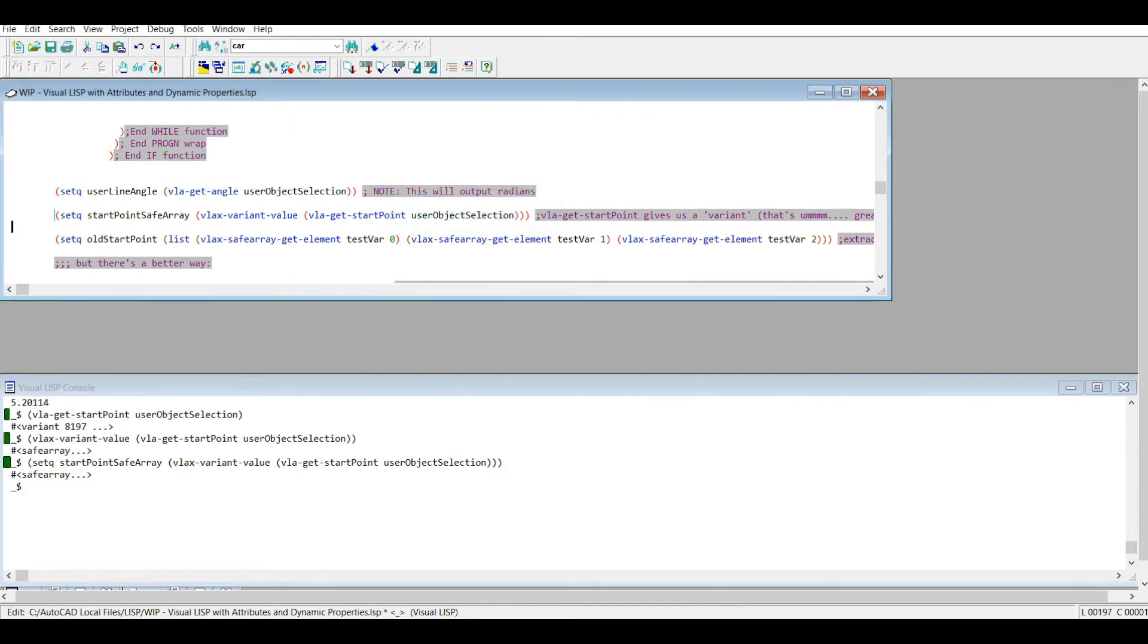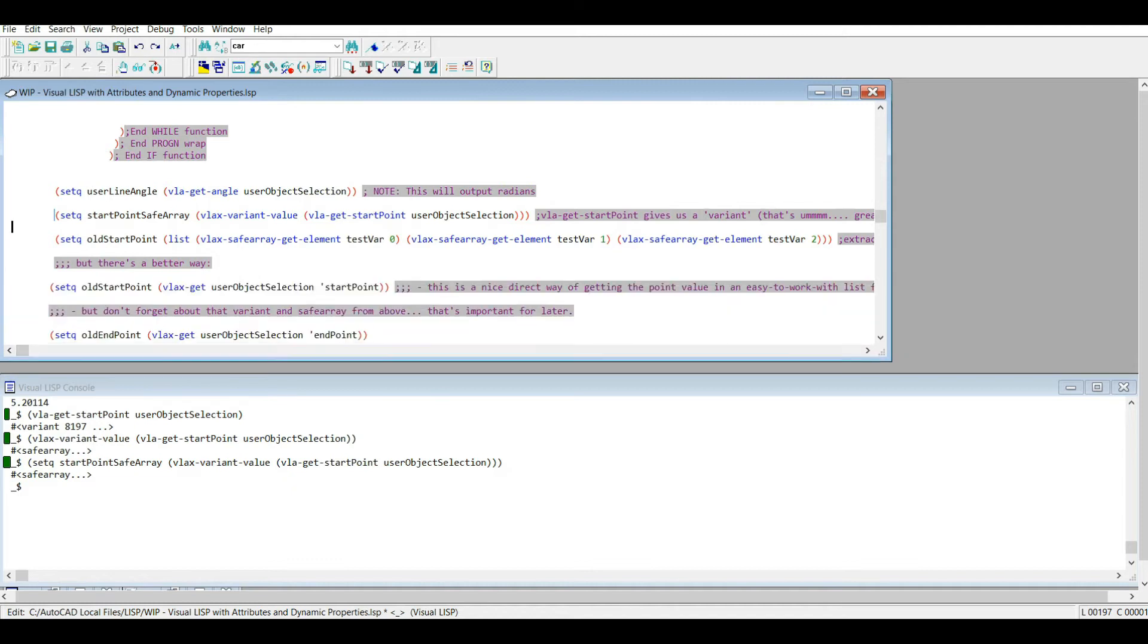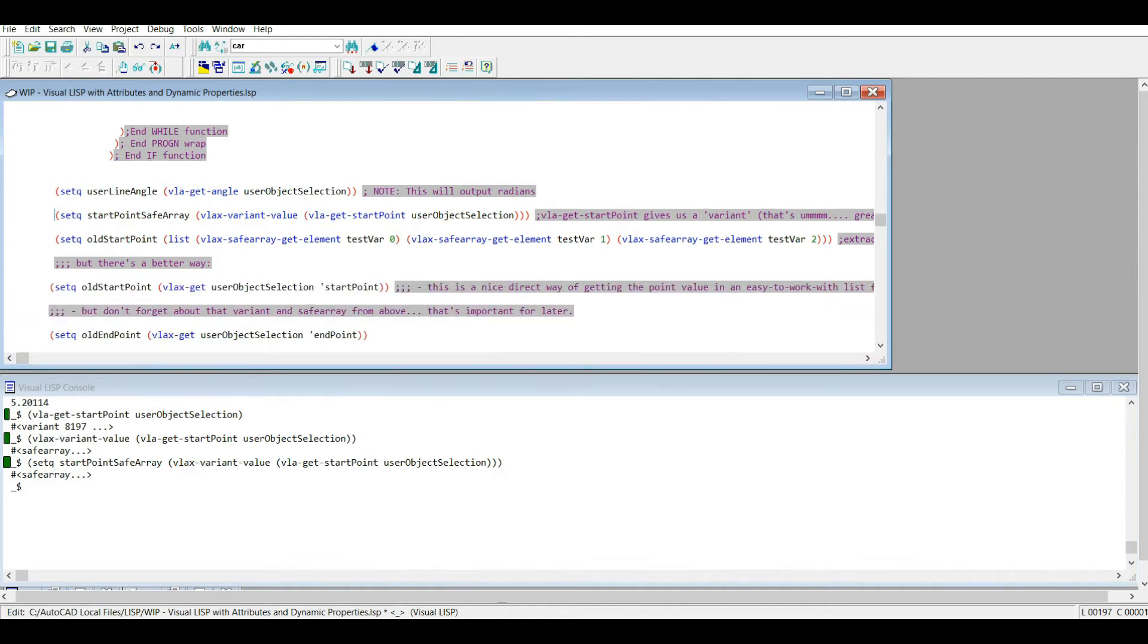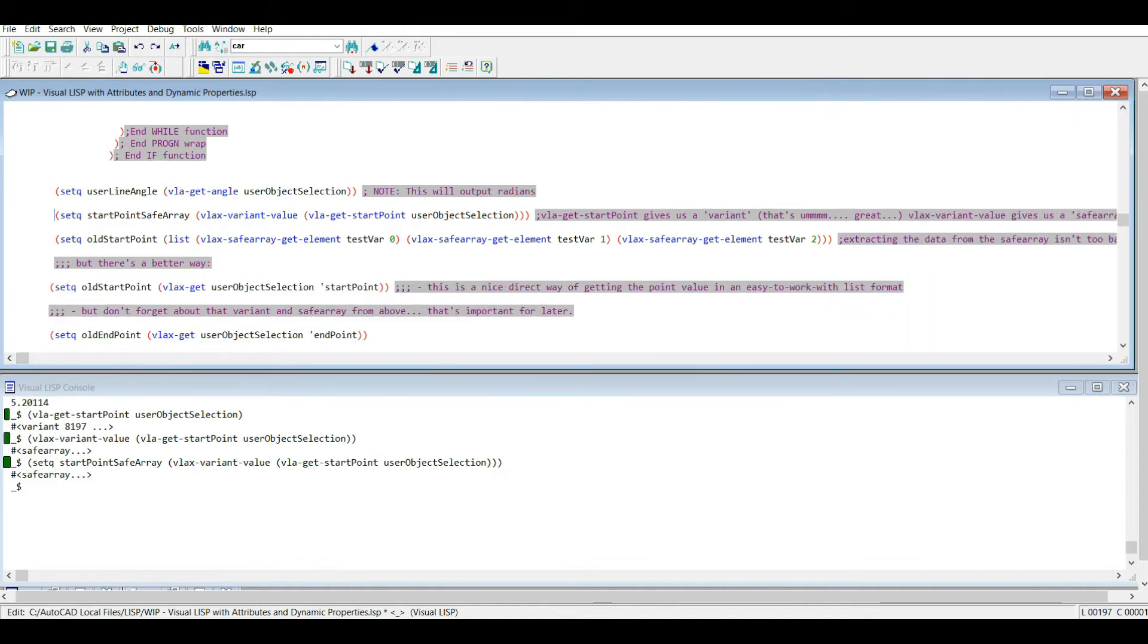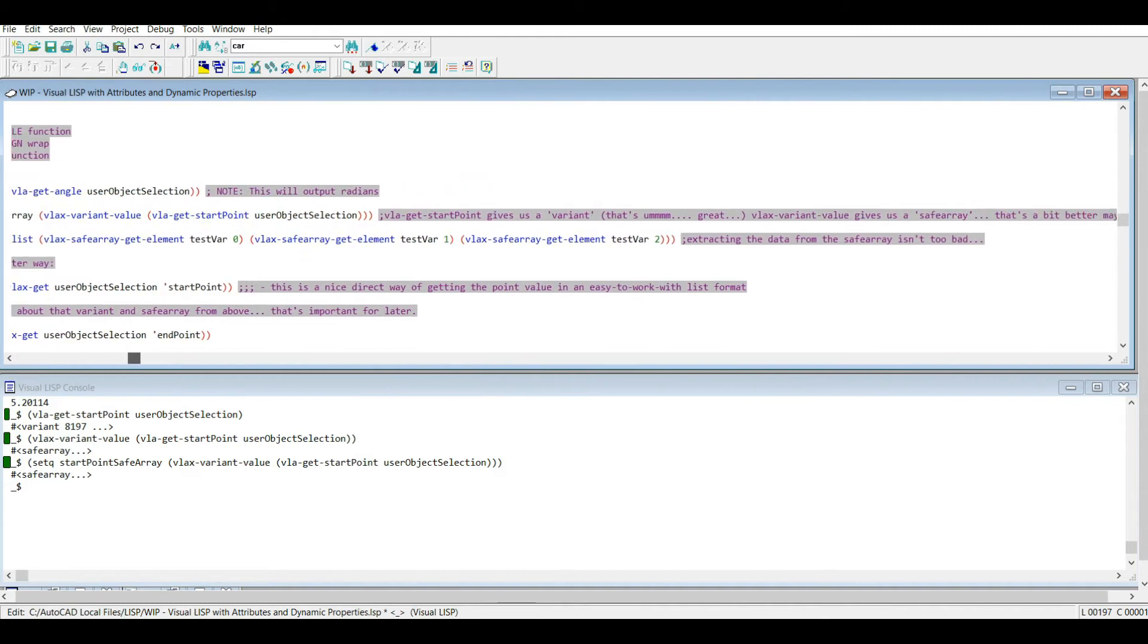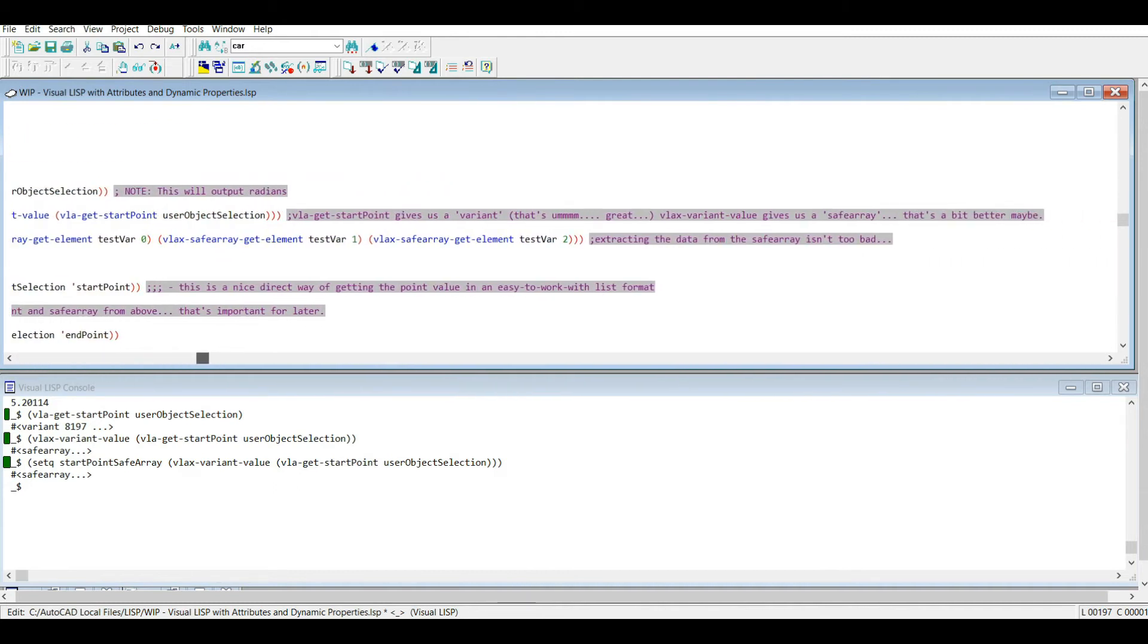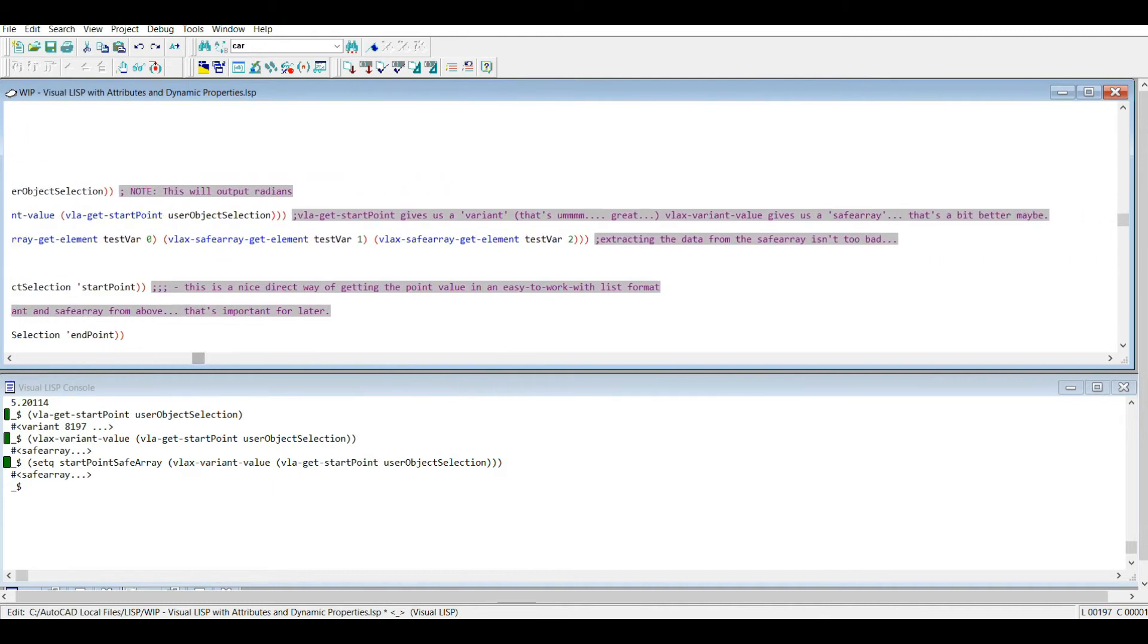But with Visual LISP, there's all these functions that output like a variant value or a safe array, and those can be a little bit cumbersome to work with. One reason for that is that of course AutoCAD is not coded in LISP. It's written, I believe, in C++. So when we're using LISP, we're given the option of accessing, modifying, creating these entities, but it's not what the code is suited for. It can just do it.